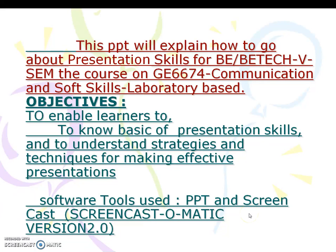This PPT will explain how to go about presentation skills for BE and BTECH 5th semester students. The course is GE6674 Communication and Soft Skill Laboratory based. The objectives of this PPT are to enable learners to know the basics of presentation skills and to understand strategies and techniques for making effective presentations.